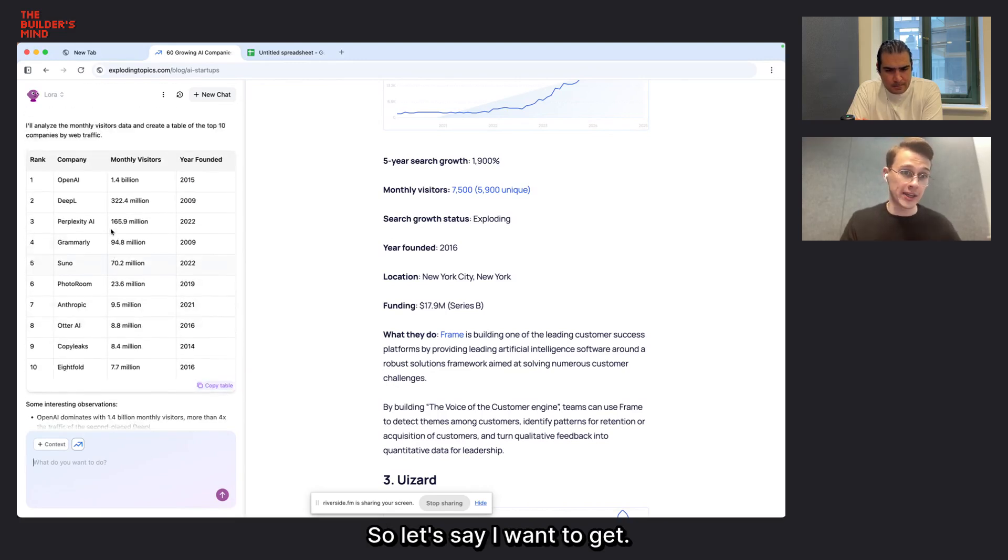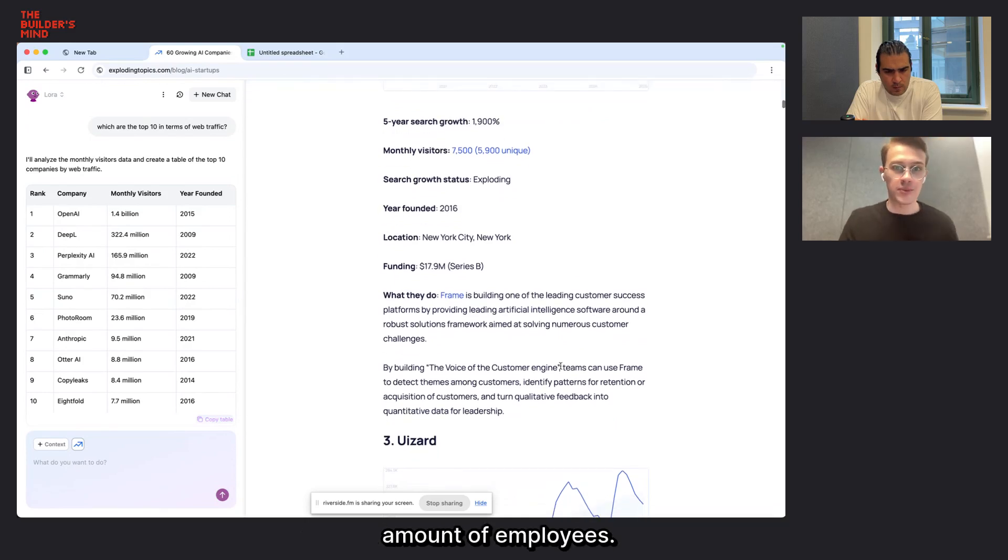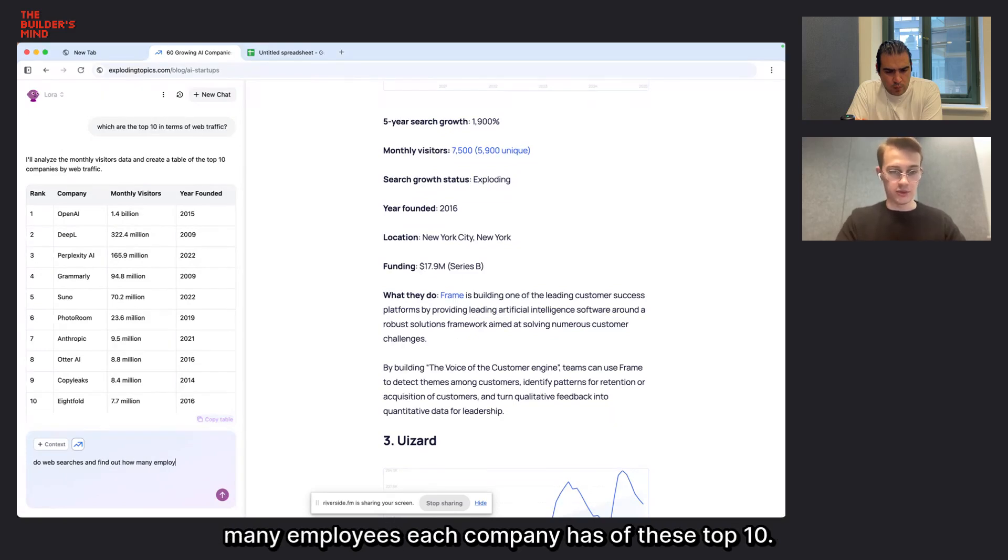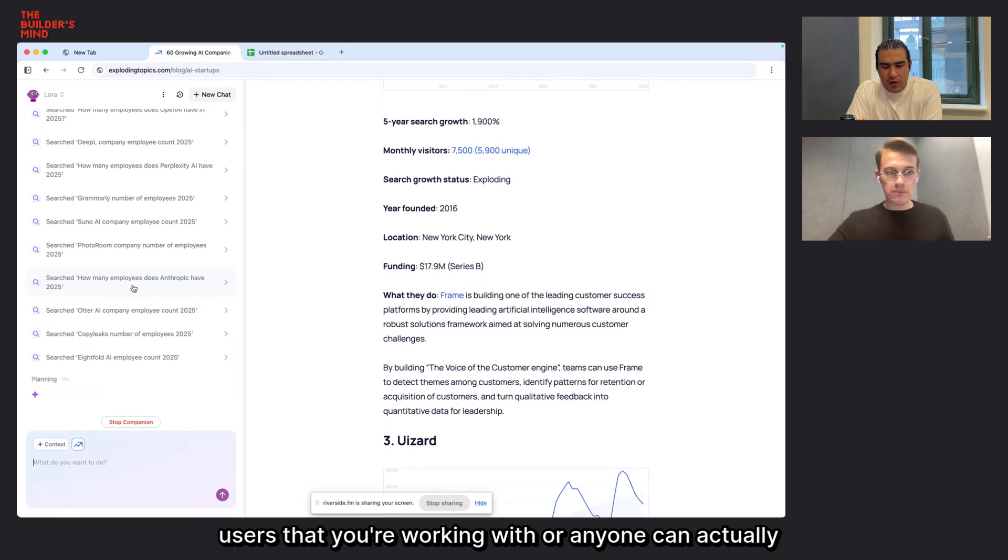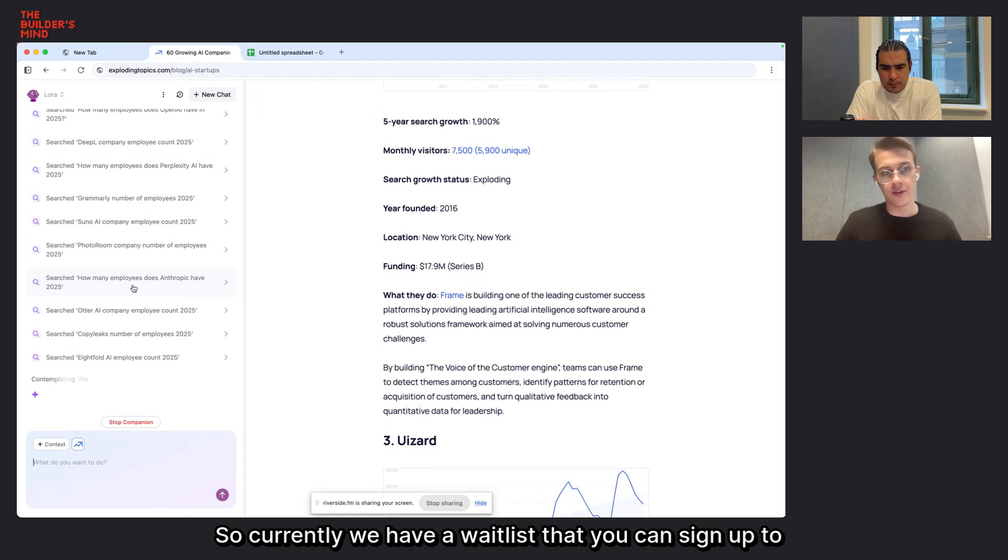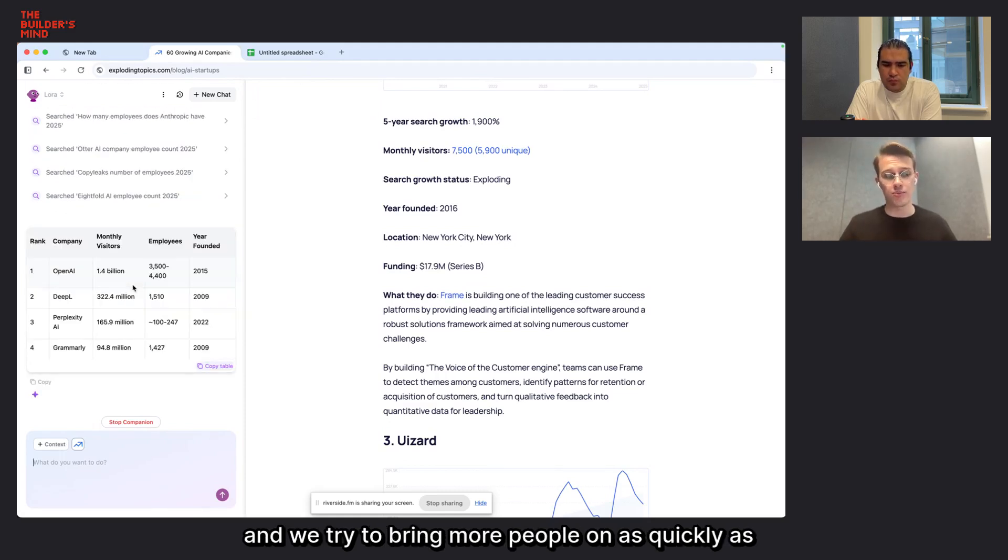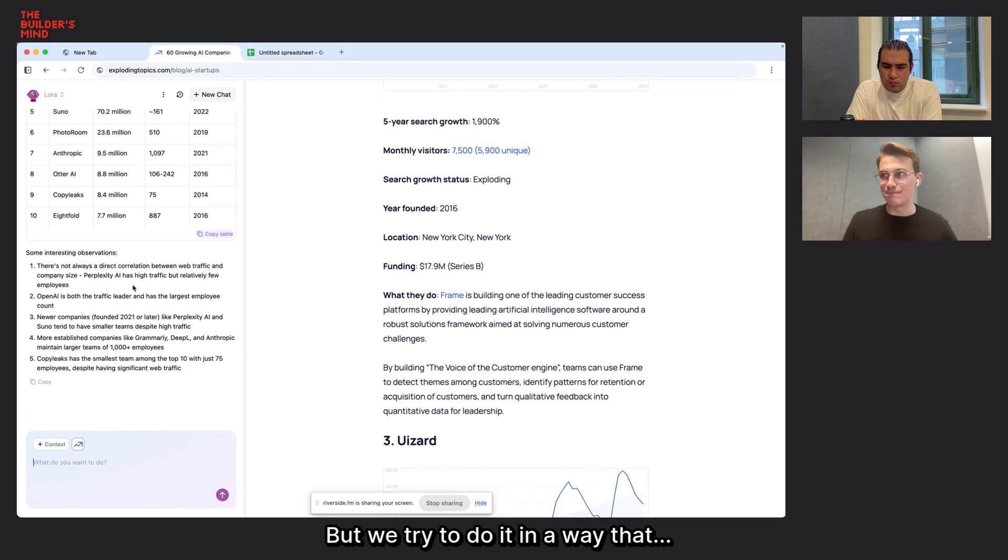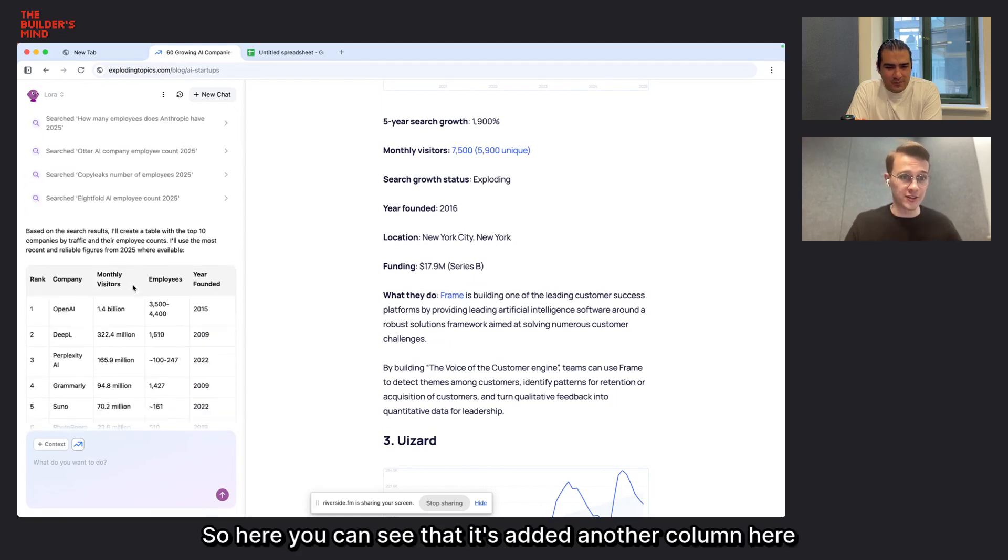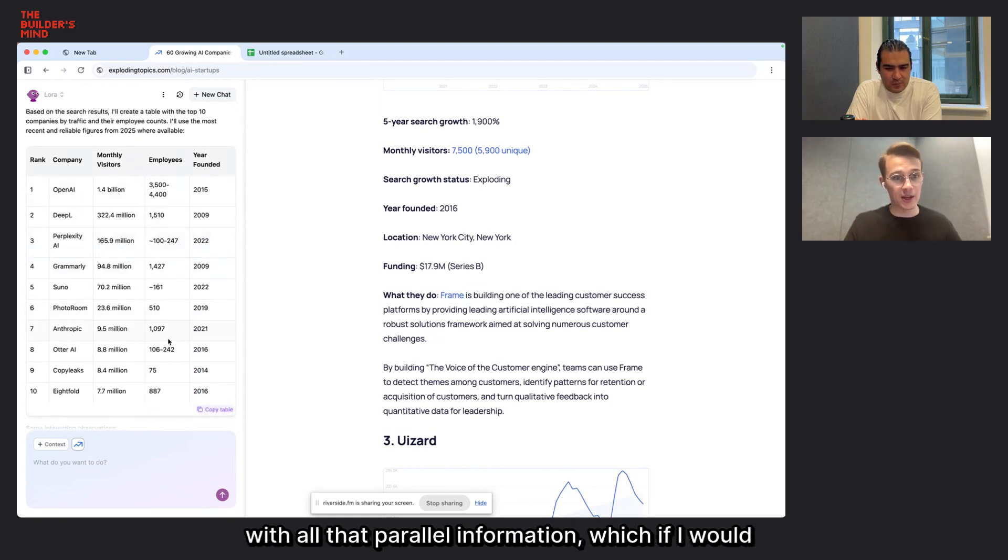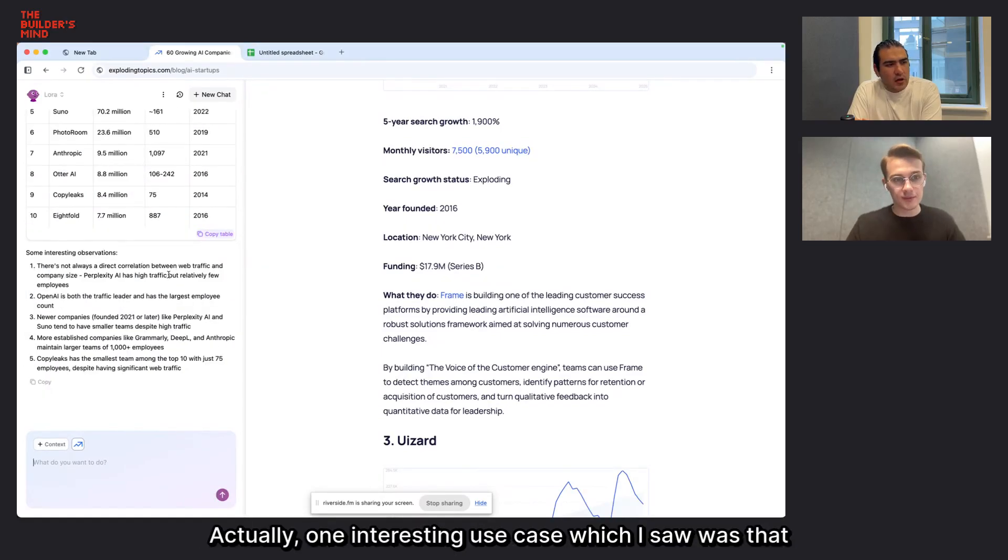And so another thing you can do here, you can have it do parallel web search tasks. So let's say I want to get, what information is not on this page? Amount of employees. So let's say I ask it, do web searches and find out how many employees each company has of these top companies. So here you can see that it's added another column here with all that parallel information, which if I would have done that manually, it would have taken quite some time.